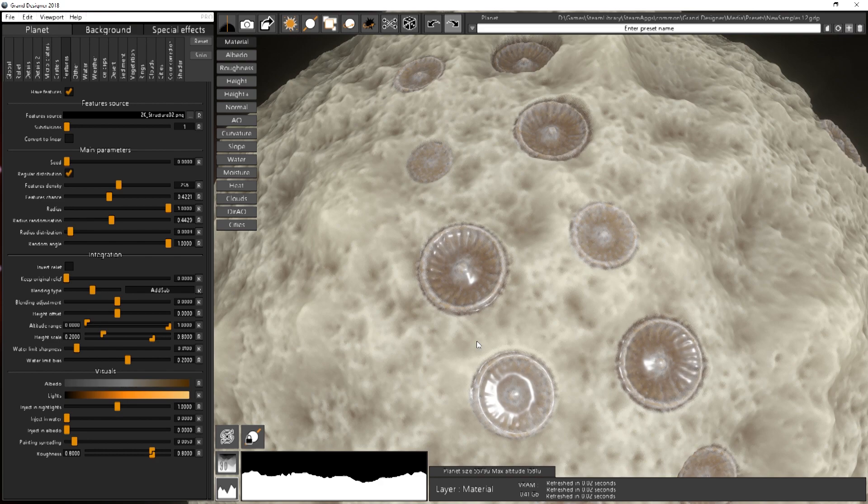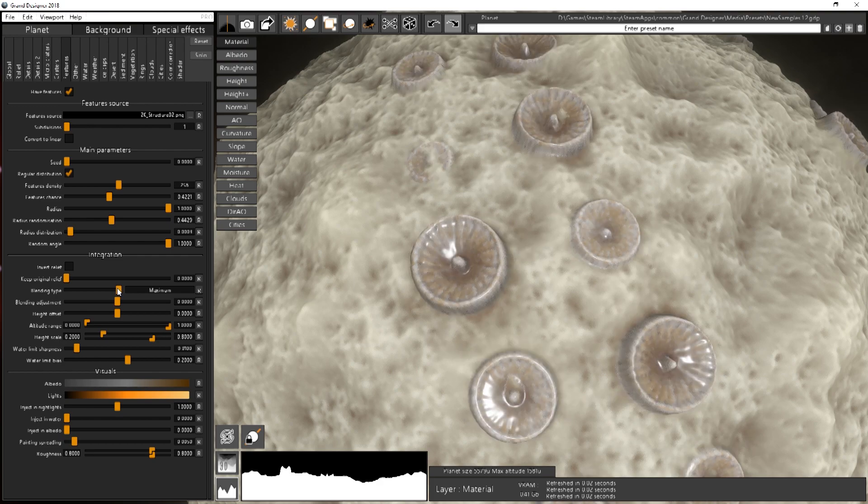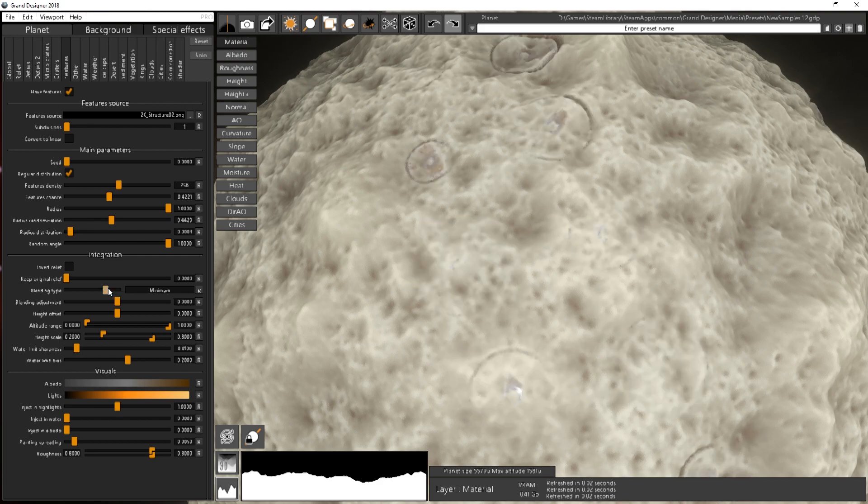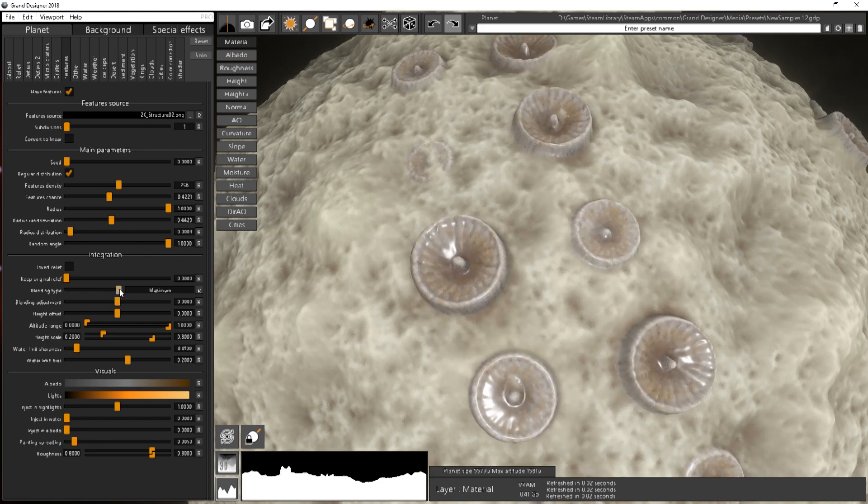Then you have minimum and maximum. So it's basically taking the minimum value between the terrain and the feature or the maximum value.